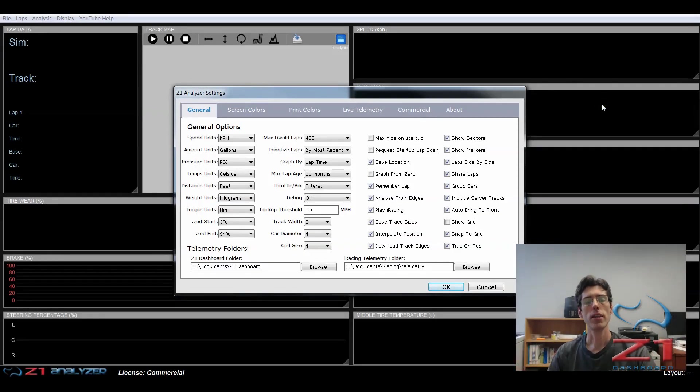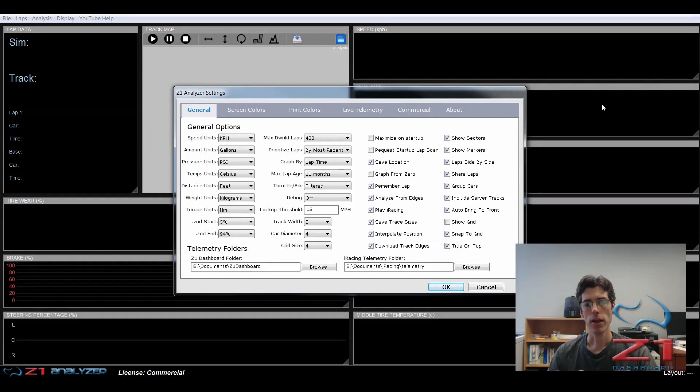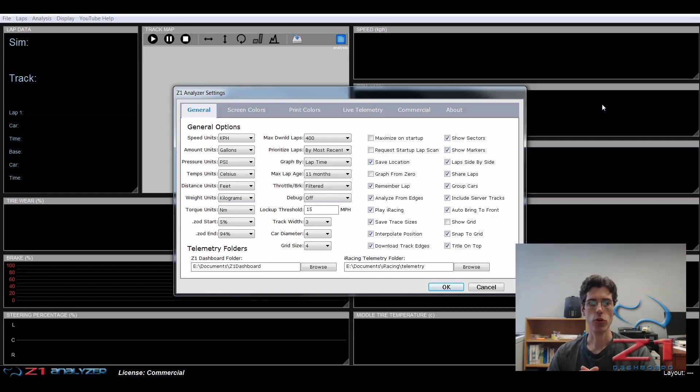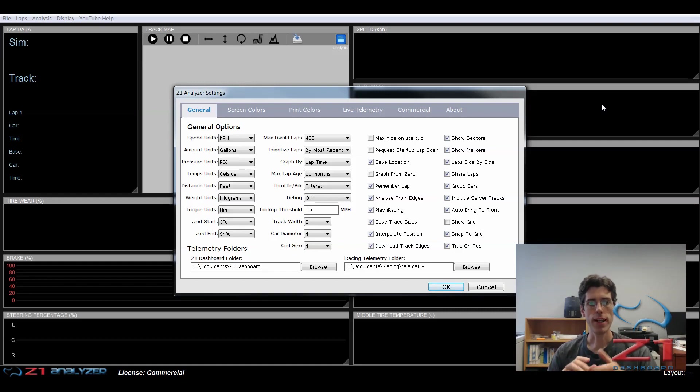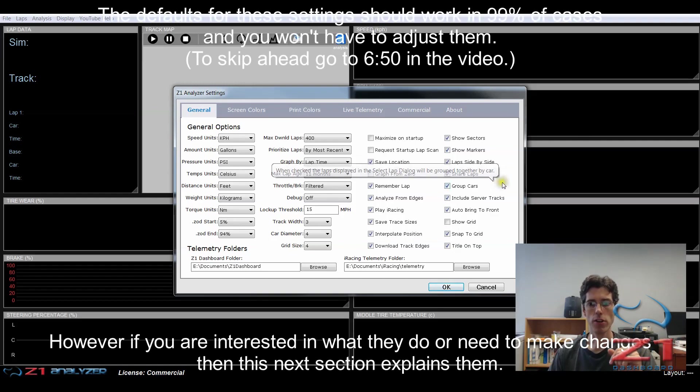Here we are in the Z1 analyzer. We've driven our laps in our sim. We've recorded that data. And now we want to open that in the analyzer and view the traces or view the analysis screens and find out what we can do to go fast around that lap. So right now, I'm in the settings screen in the general tab. And we need to make sure that a couple of things are set so that we can find the laps and open them.